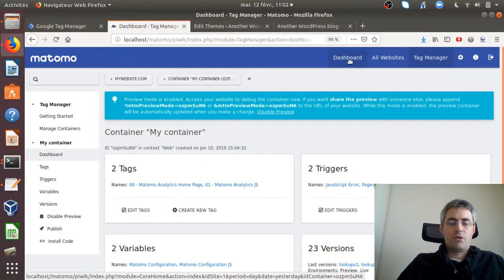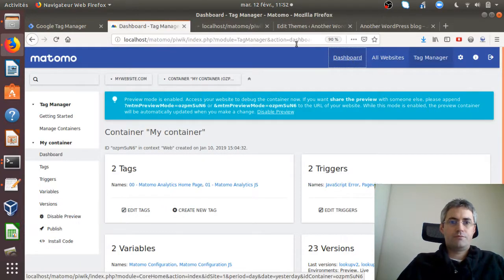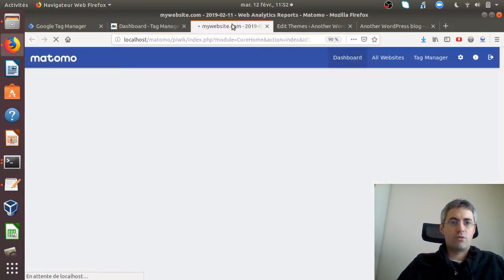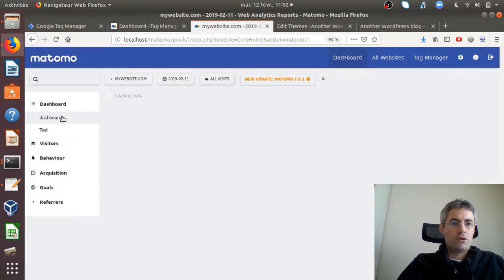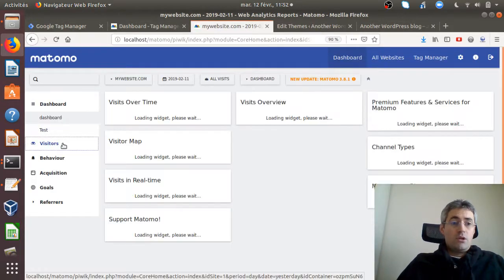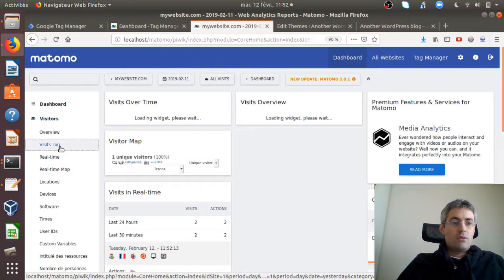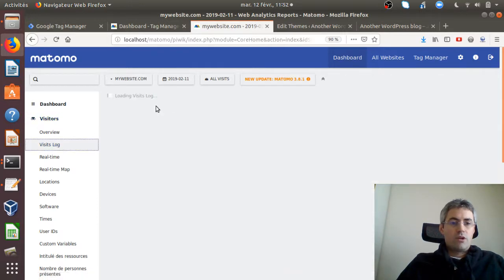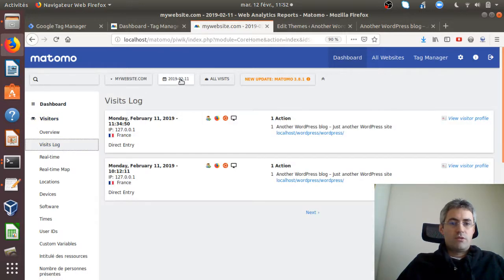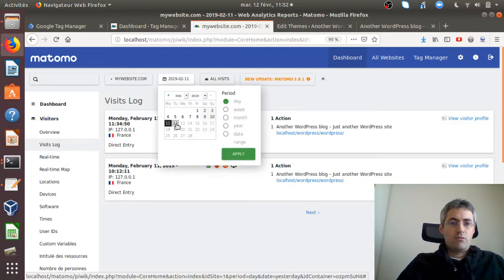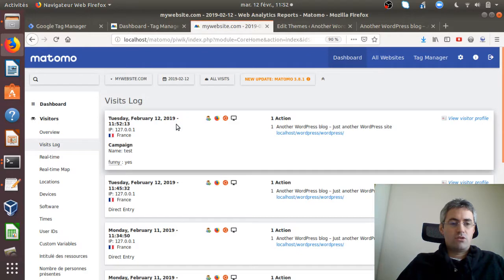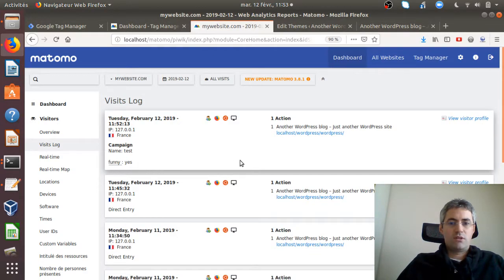If I look in real time, almost in real time, let's see the visitor log for today, and if I'm lucky enough I should see my custom variable 'funny: yes'.